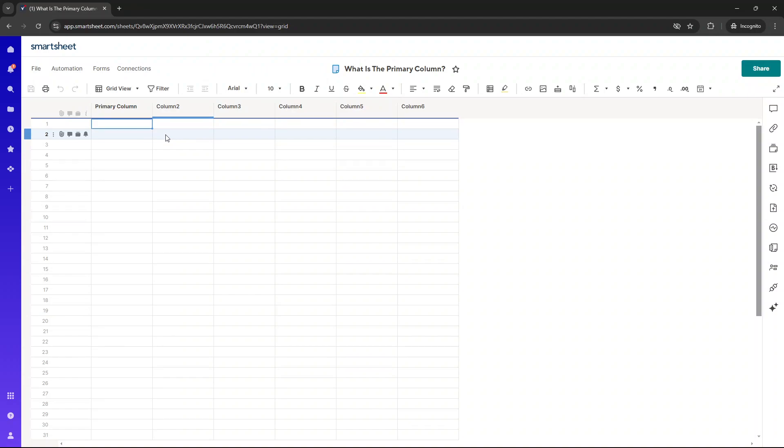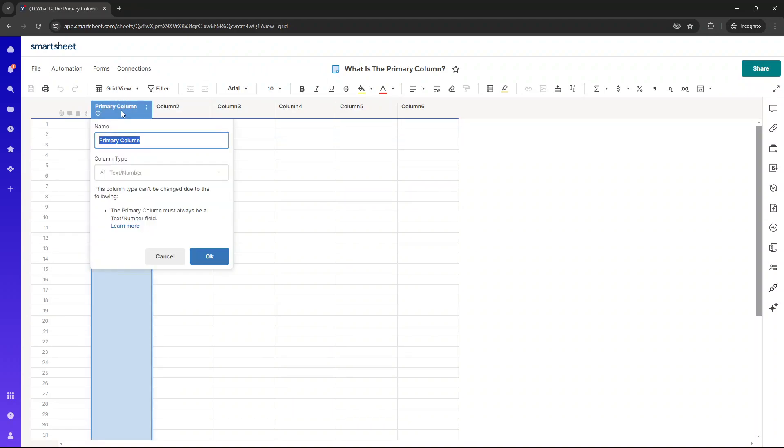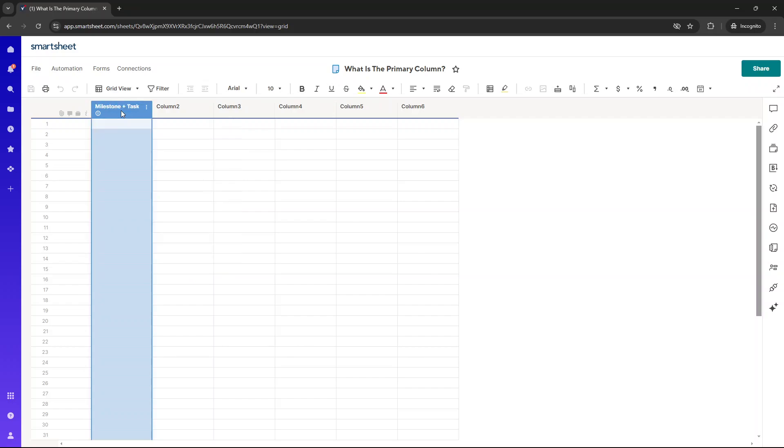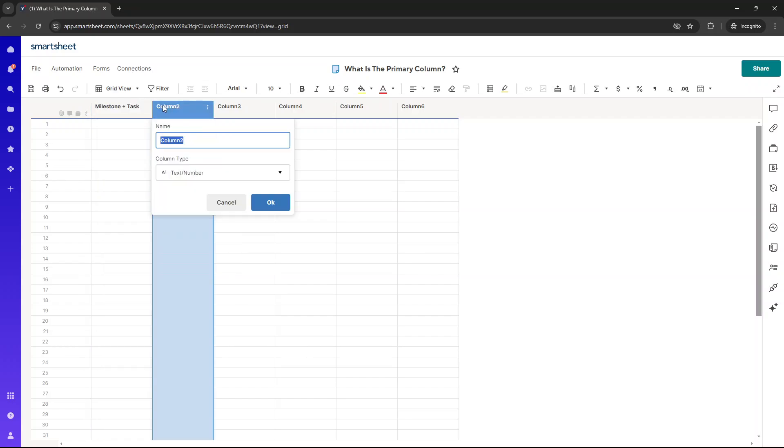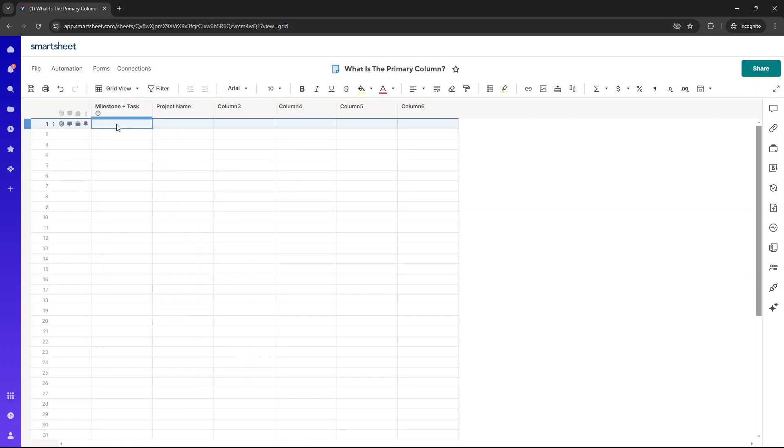Let's just say the primary column was task. Yeah, let's go milestone. This is going to be a project plan. So milestone, milestone and task. And this is going to be, say, project name. So let's just say I'm building out a project plan. So let's just say this is milestone one. This is task one, just for simplicity's sake.